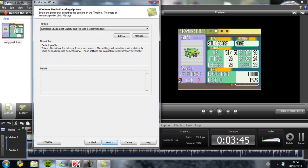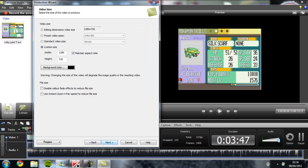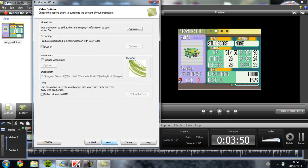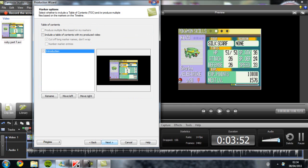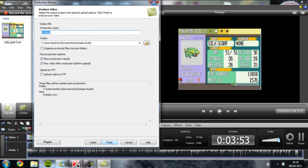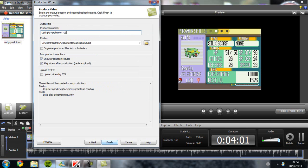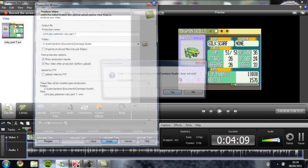Just wait, you just keep on clicking next, next, next, next. Here is where you're typing your name basically. So Let's Play Pokemon Ruby Part 7. Part 7? Yeah, Part 7. Then click finish.